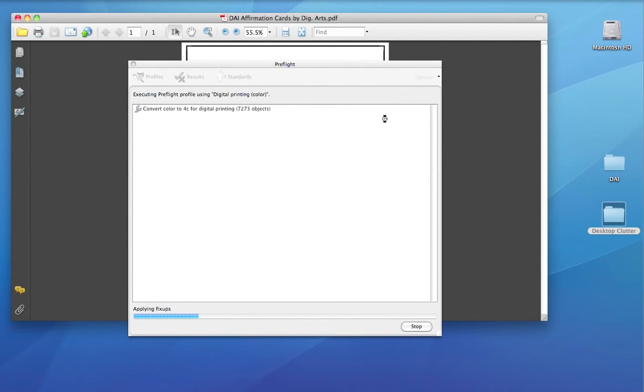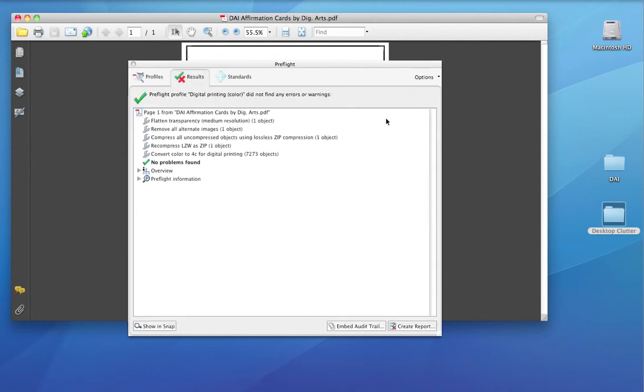Right now you can see it's converting RGB to CMYK. It's flattening the transparency. And now no problems are found. It's also recompressed LZW Zip. Of course, LZW is a problem with a lot of rips. And it's that easy.